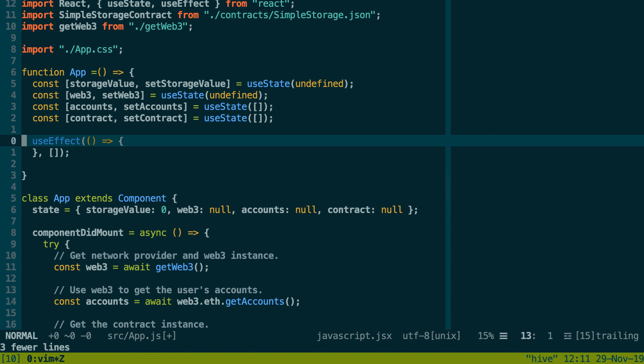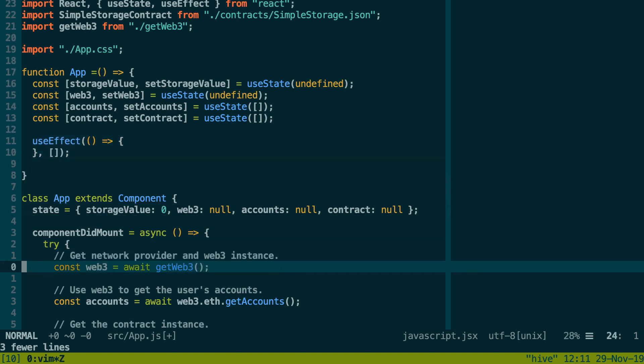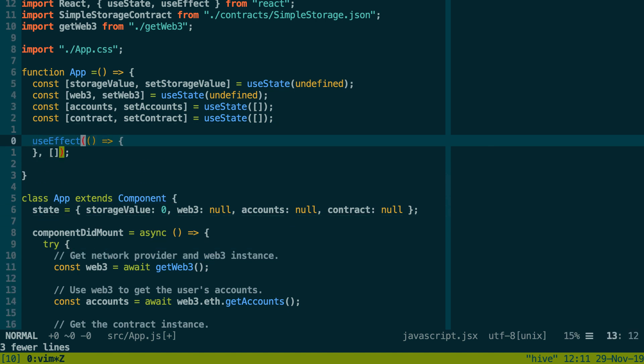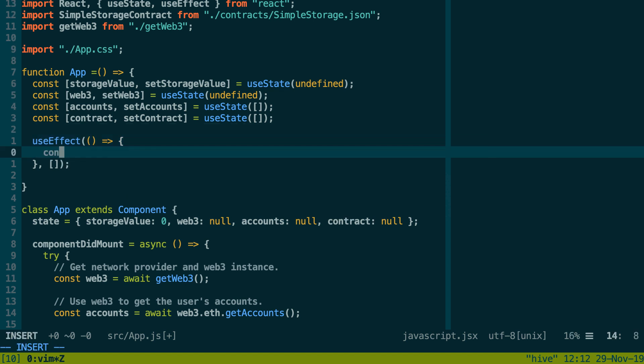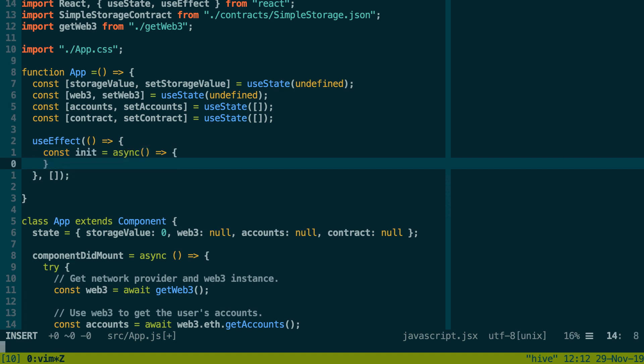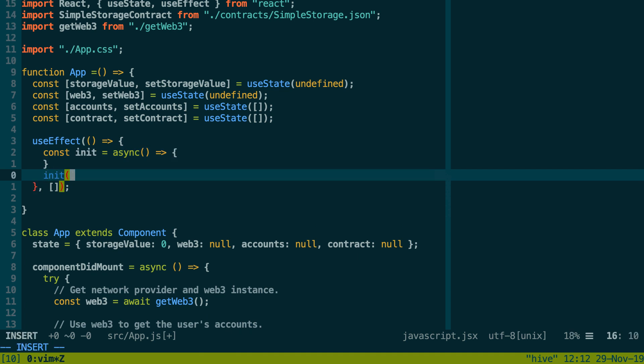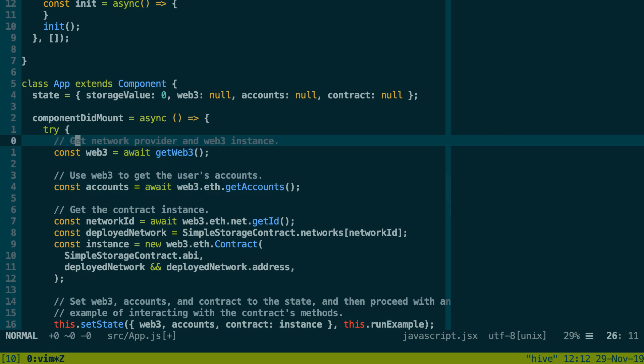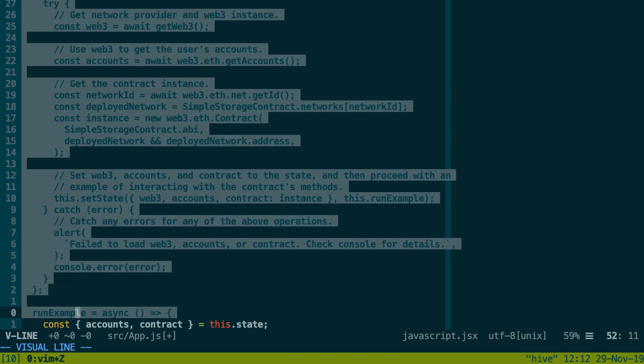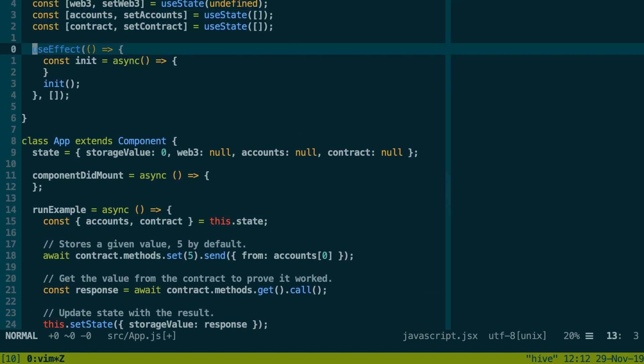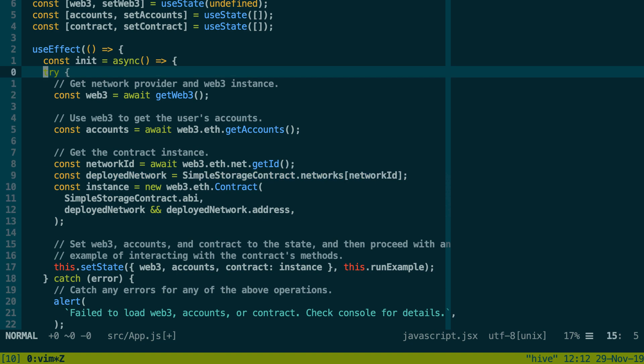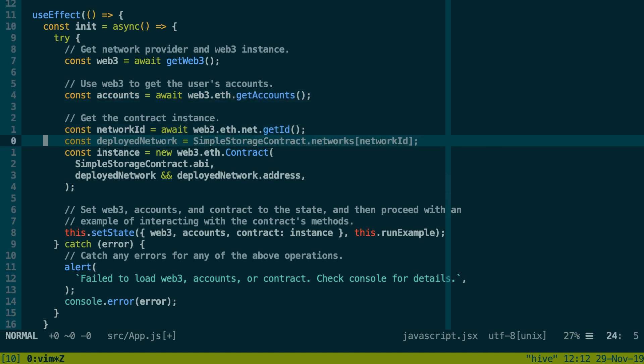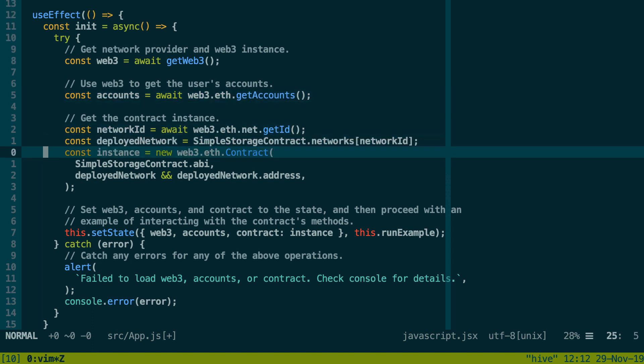All our state is defined. Now we need to implement the componentDidMount function that we have in our old components. With React hooks you don't have componentDidMount anymore, but you have a special hook that is called useEffect that can give you a similar functionality. First we're going to import it: useEffect from React. Then we're going to use it. You call useEffect, you give it a callback. In the callback we're going to copy-paste what we have in componentDidMount.